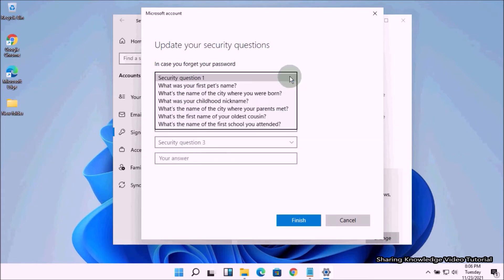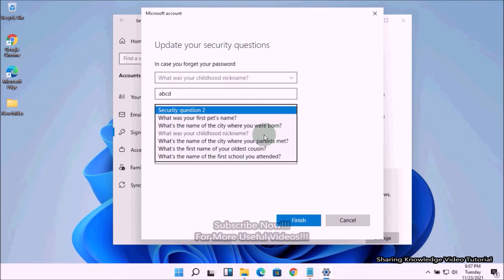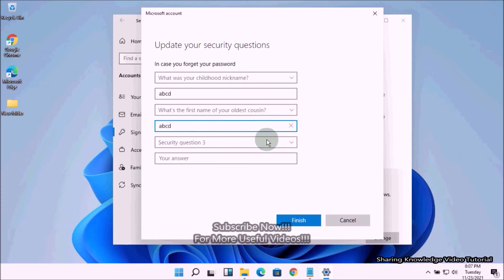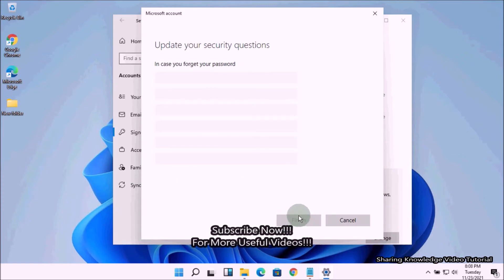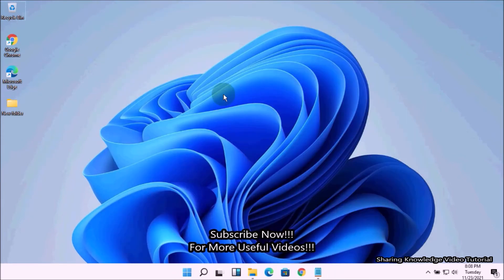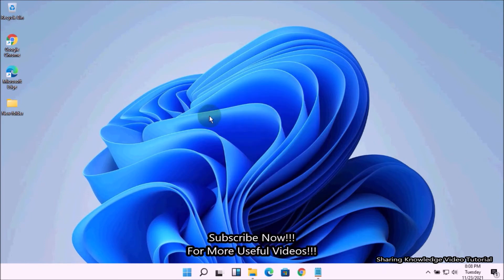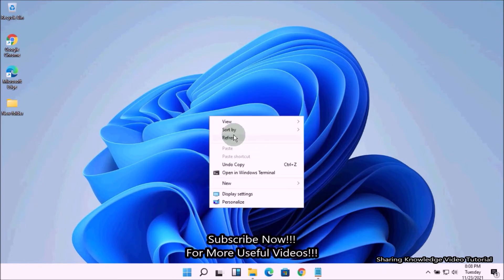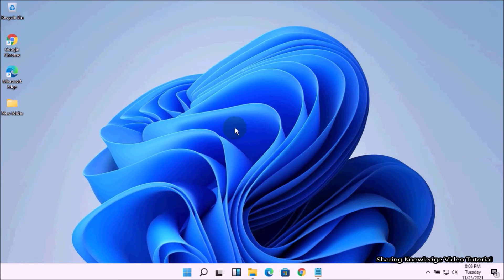Type your current Windows password to verify your account. This will take you to the security questions page. You will see the security questions — choose your questions and enter the answers. Once you complete, click the Finish button. You are done. Now you should see a Reset Password link on the Windows 11 login screen when you enter a wrong password.